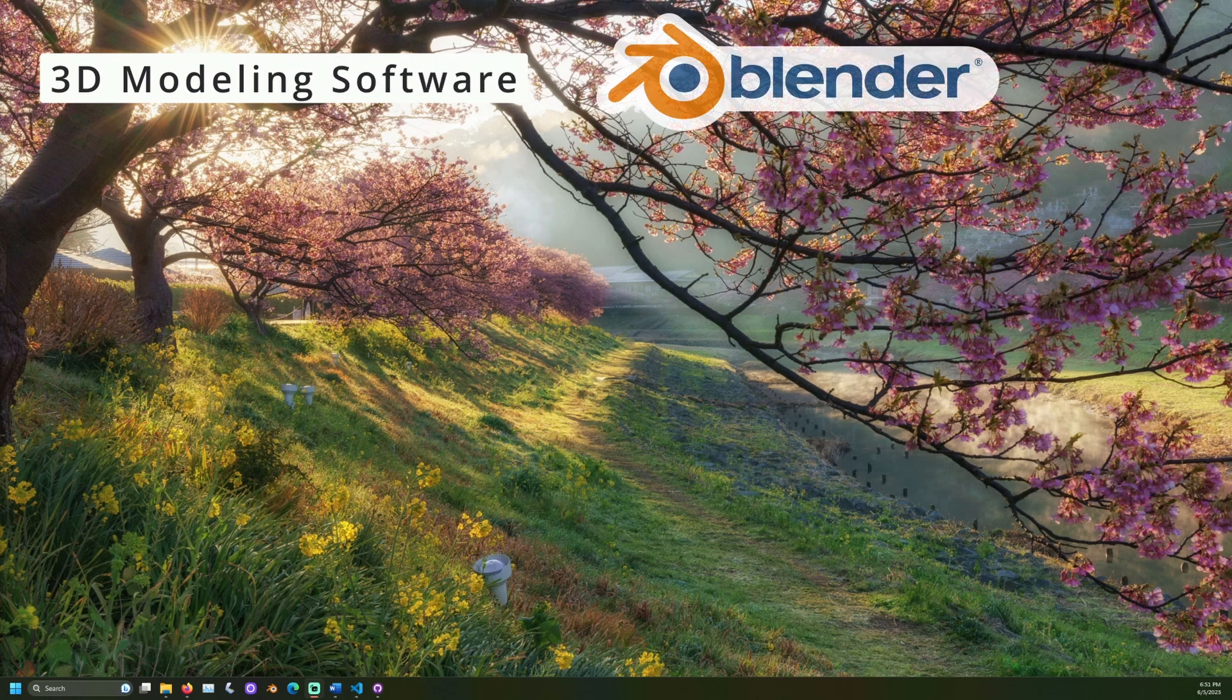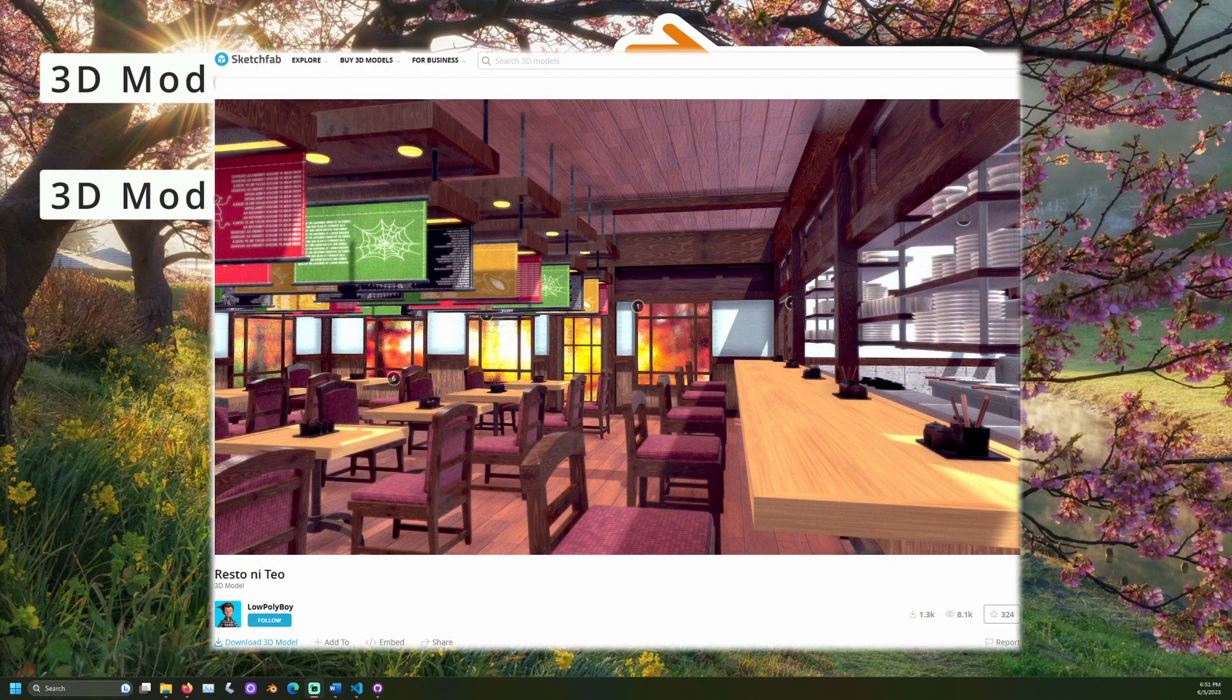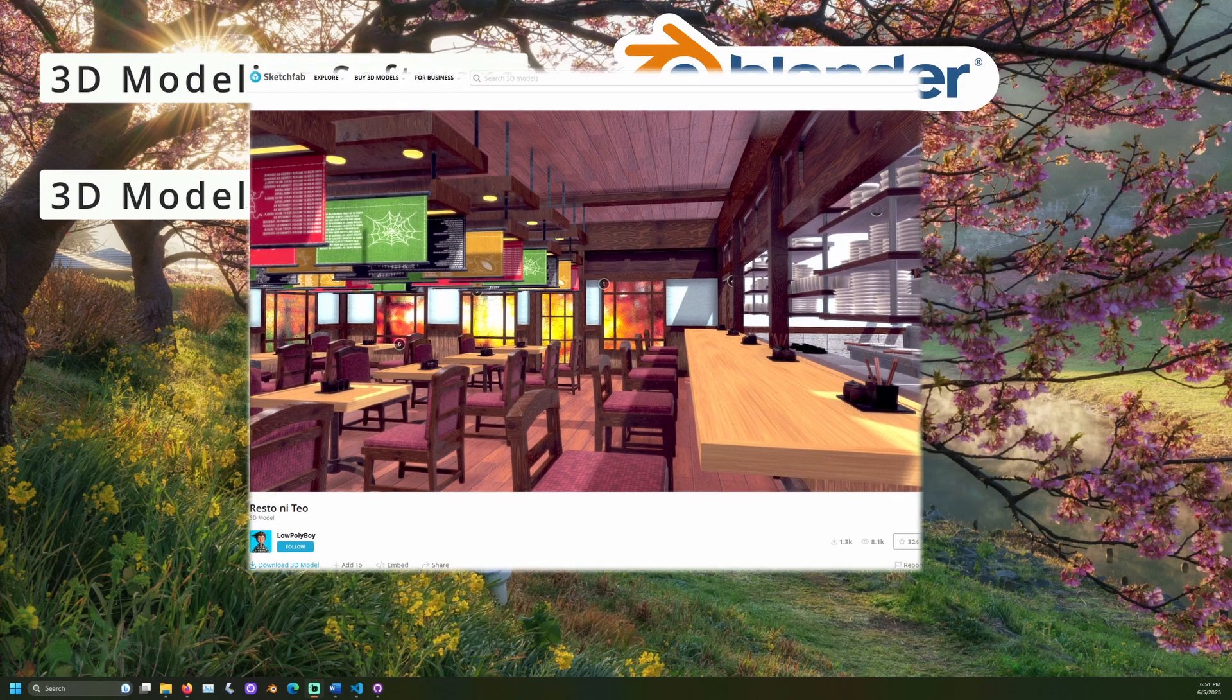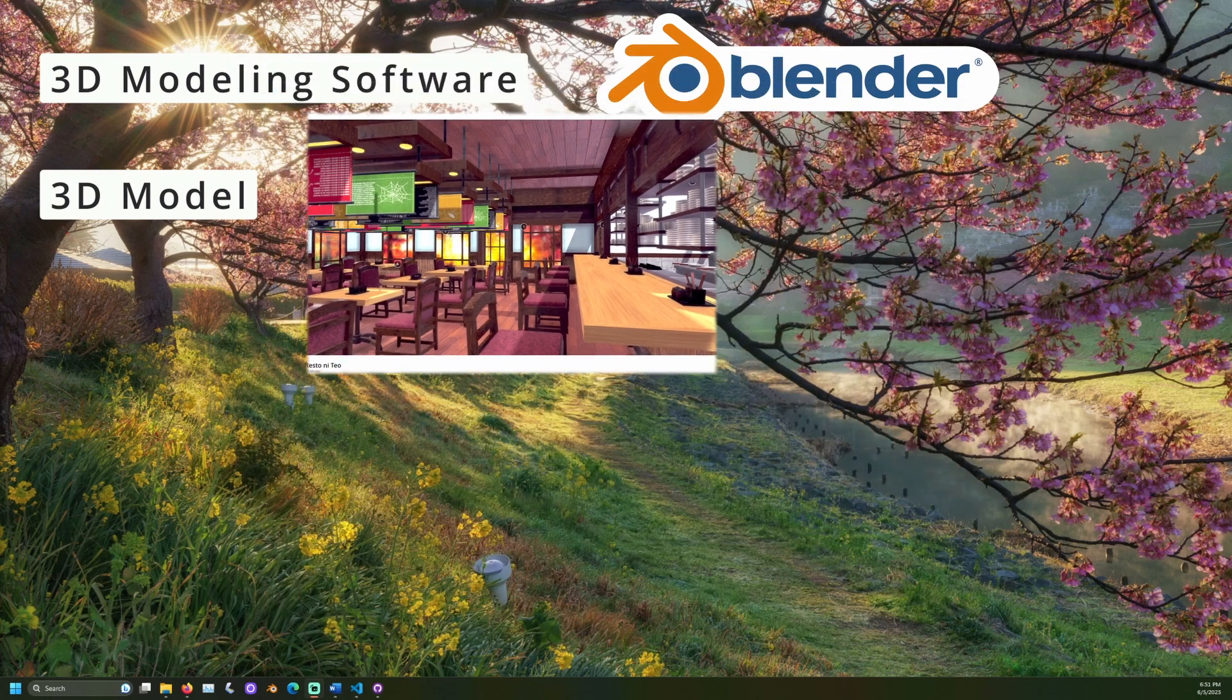To do this, we'll need the 3D modeling software Blender and a 3D model. I will be using this model, Resto Niteo by Low Poly Boy on Sketchfab.